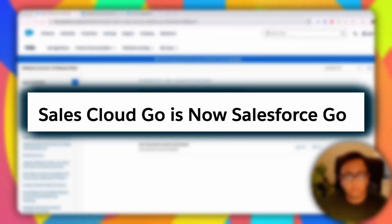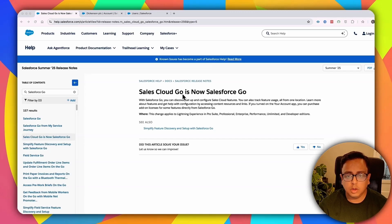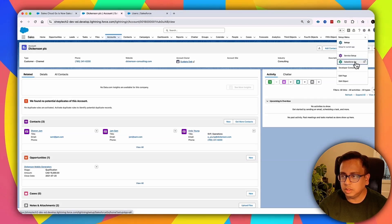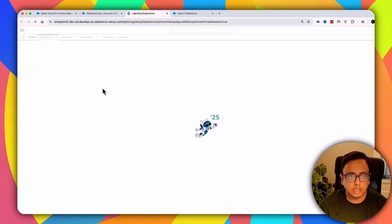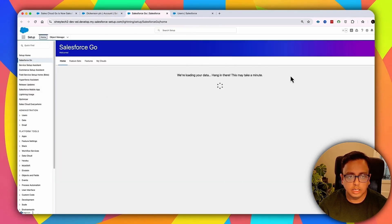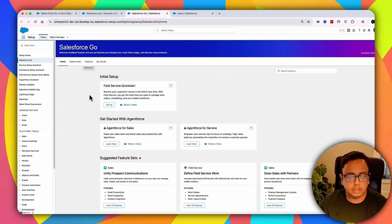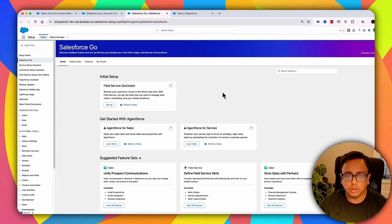The next feature is a branding name change. Previously we had Salesforce Cloud Go, and now it's called Salesforce Go. If you click on the dropdown in your org, you'll find the option called Salesforce Go. Clicking it opens a totally redefined page, and this indicates Salesforce is working on it with more features likely coming in the future.